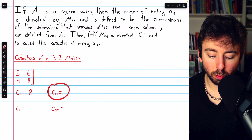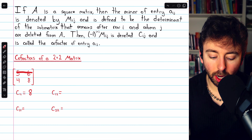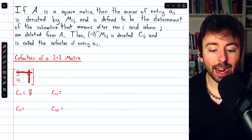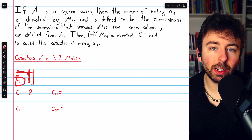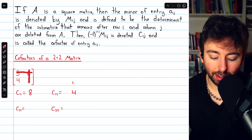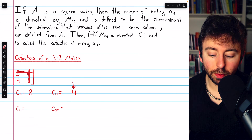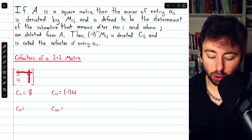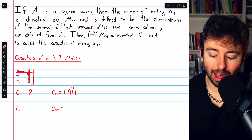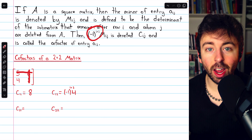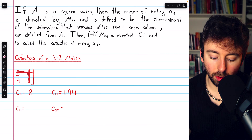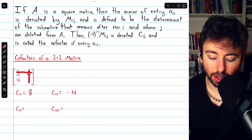For the cofactor of row 1, column 2, we eliminate the row and column — this is the cofactor of entry 6. We take the determinant of the remaining submatrix, which is the single entry 4. To get the cofactor, we multiply by negative 1 to the row number plus the column number, which is 1 plus 2. Since the row and column numbers have an odd sum of 3, the negative 1 sticks around, and so the cofactor C12 is negative 4.